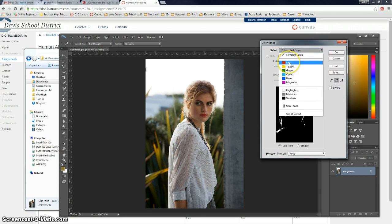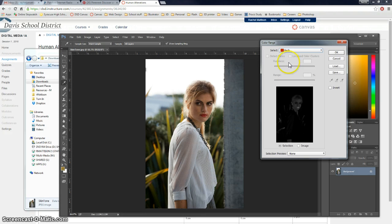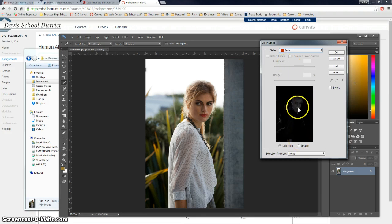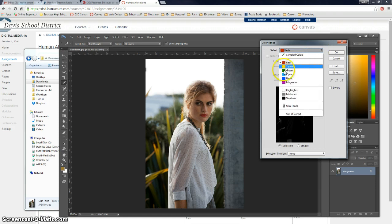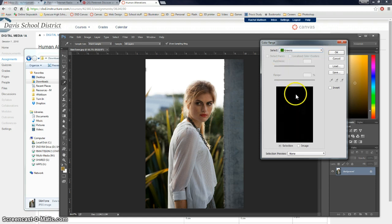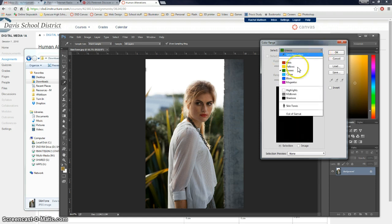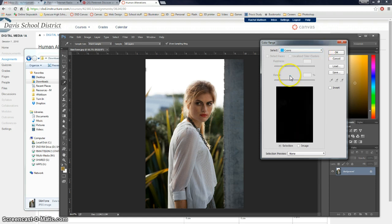You can also just tell it to select everything that's red. And that's everything that has some red in it. Obviously the brighter the white the more that color. Okay, greens, that's probably, oh actually surprisingly didn't really get any.